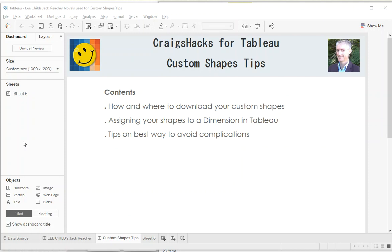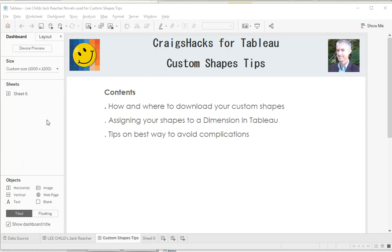Hi folks, welcome to another Craig's hack for Tableau. Today I've got some stuff for you on custom shapes. This came about after a recent experience bringing together some custom shapes for an Iron Viz competition I was in.